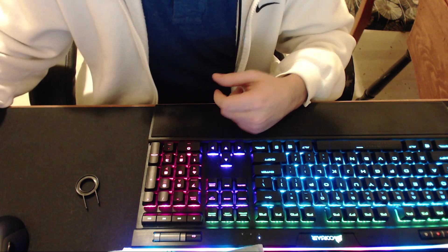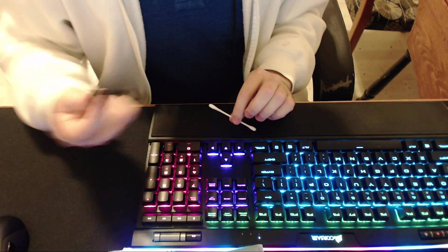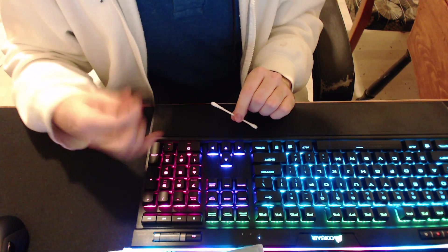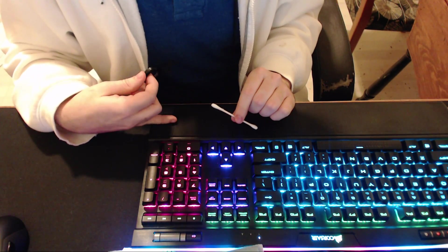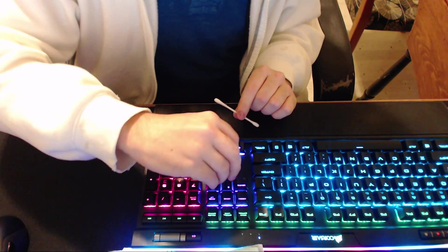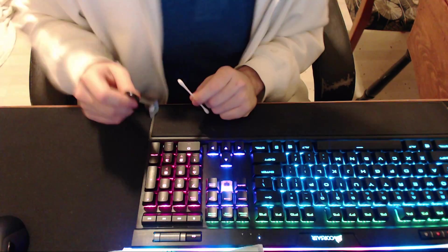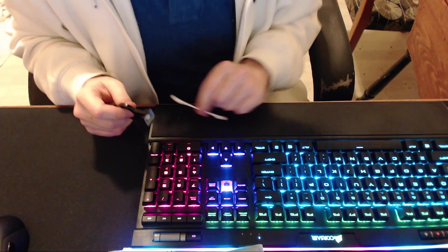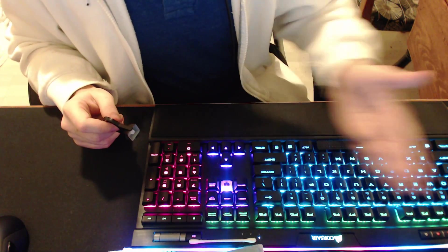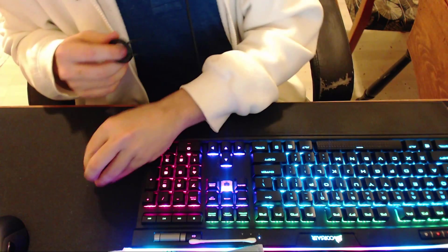You want to get some q-tips. I have a little q-tip right here. You want to have a key puller - it came with this keyboard, this is a Corsair K95. You want to lift up the key that has the issue. I don't want to use the keys that are fixed because I don't want to over oil them.